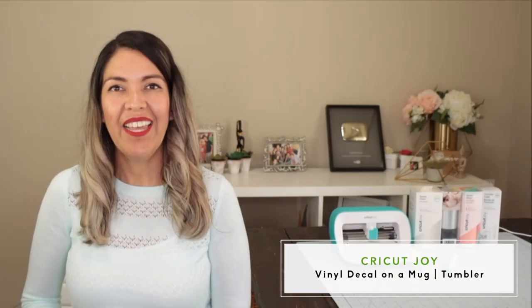Hi guys, welcome back to my channel Avanti Morocha. Today, I'm going to show you how to use Cricut Joy and adhesive vinyl to personalize a mug and a tumbler.